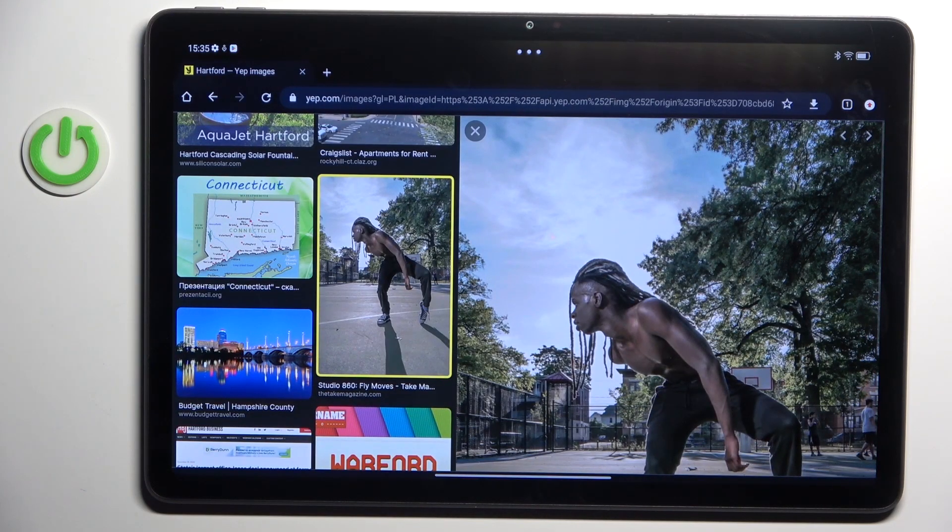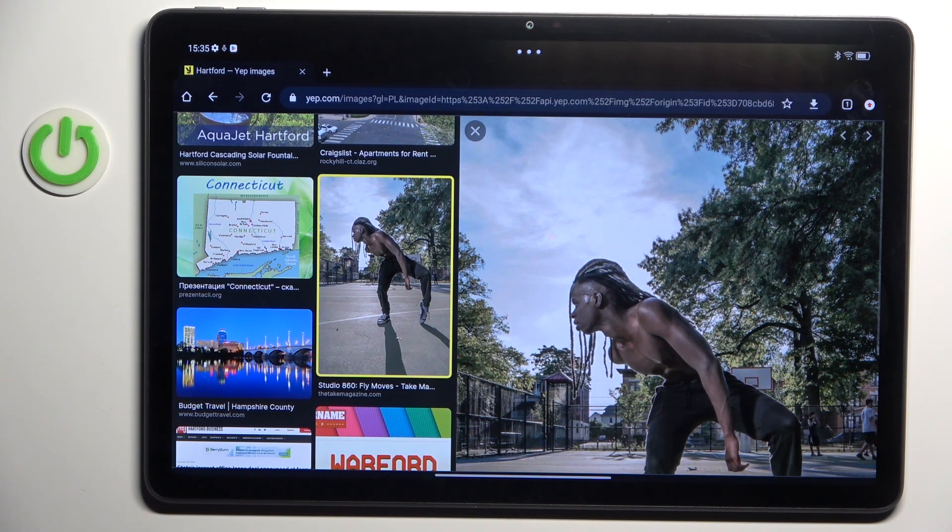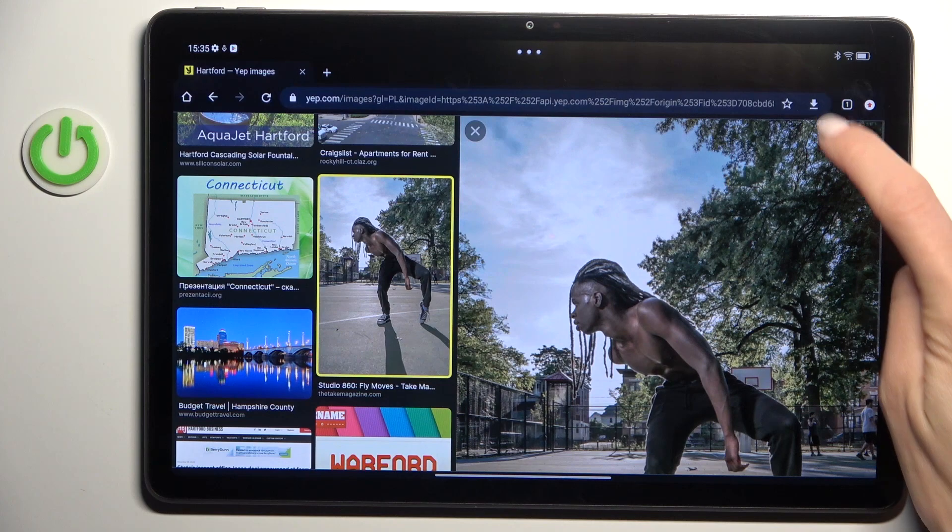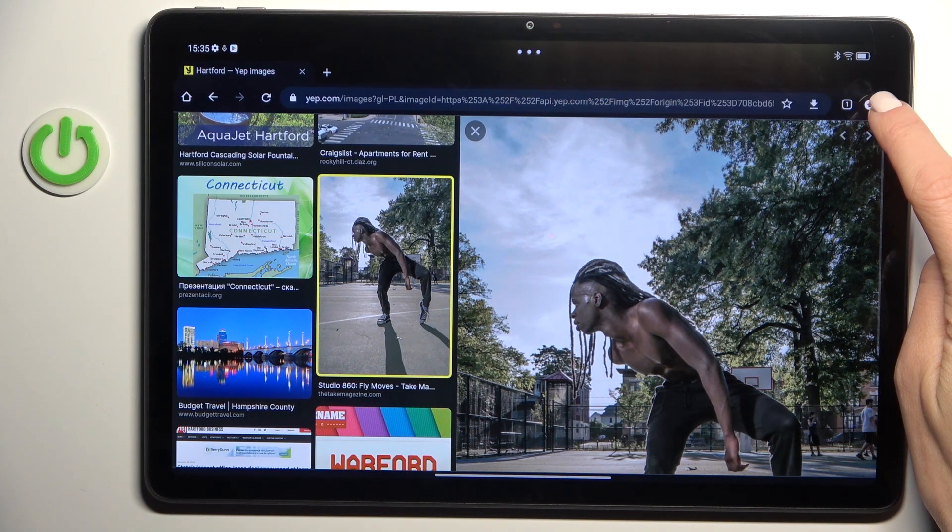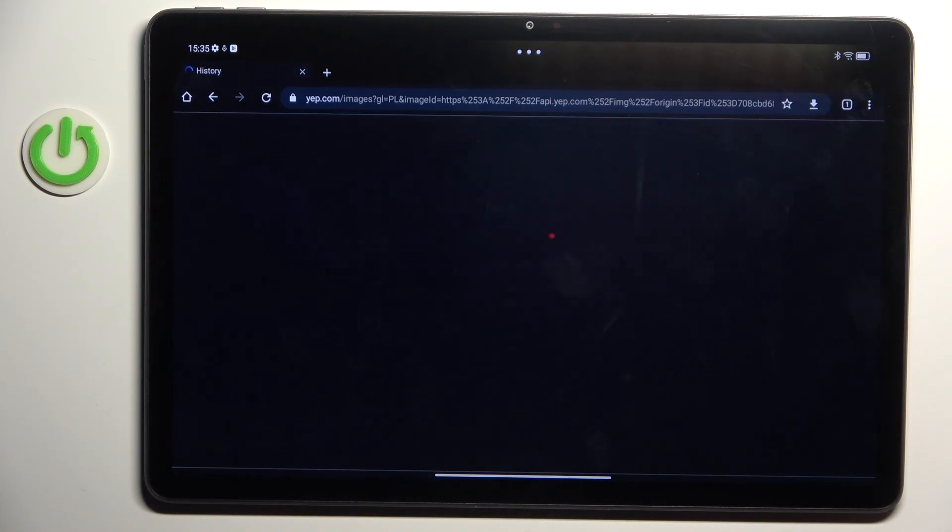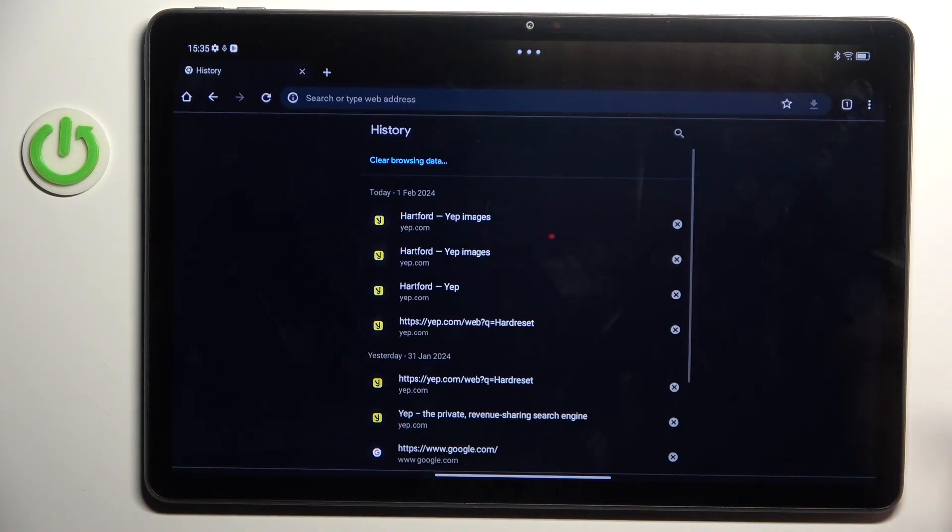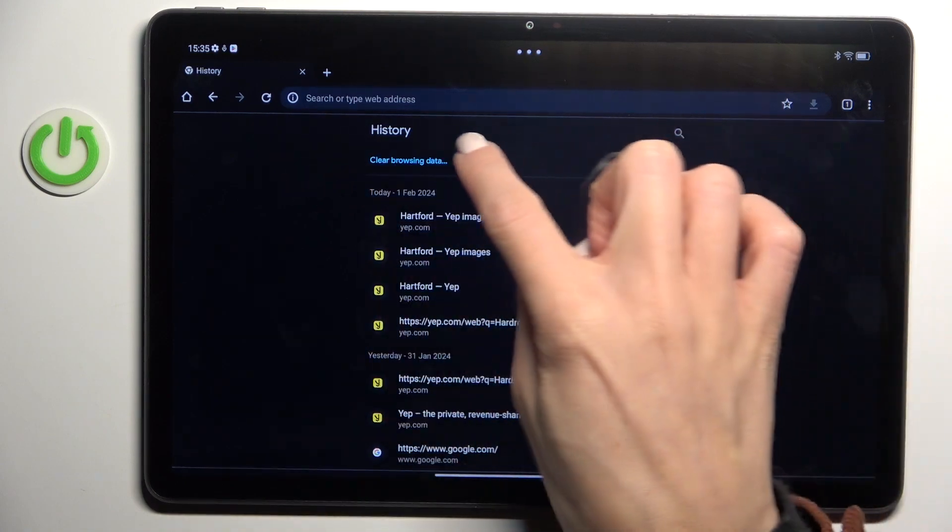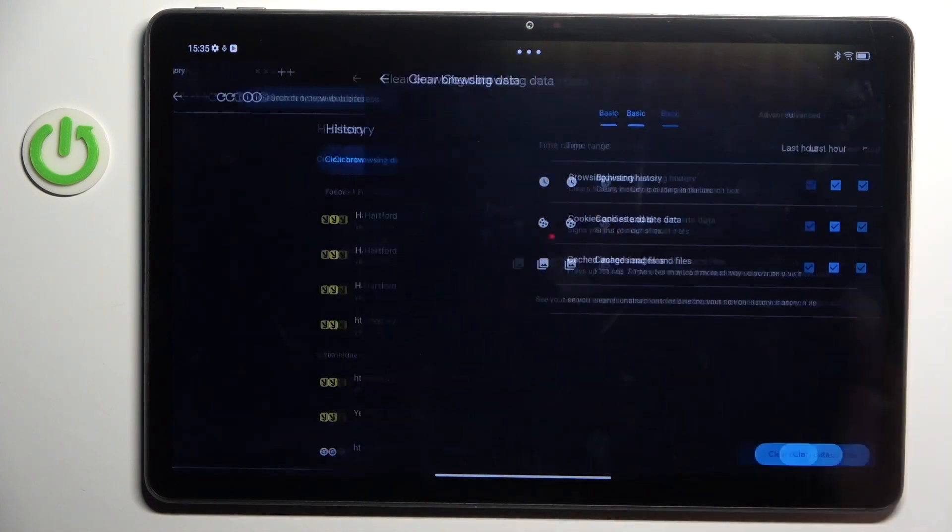Then tap on the More icon located in the right upper corner and select History, then Clear Browsing Data.